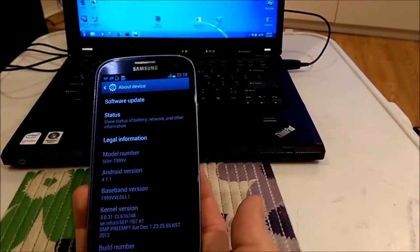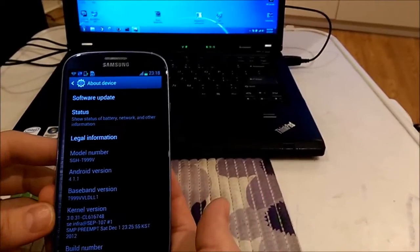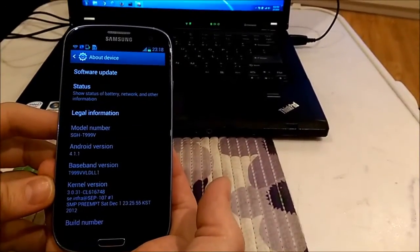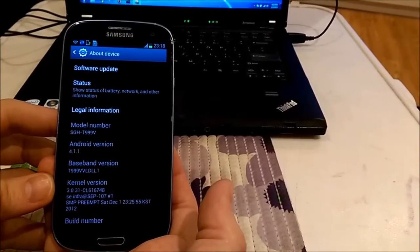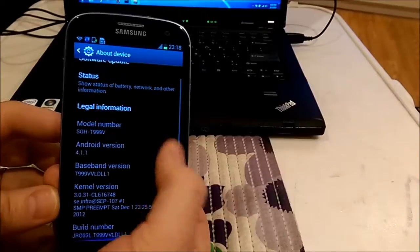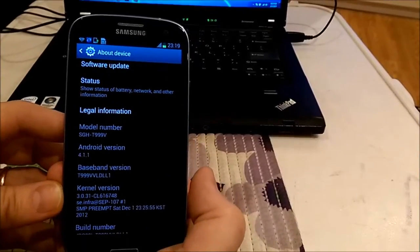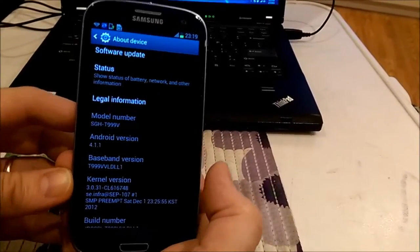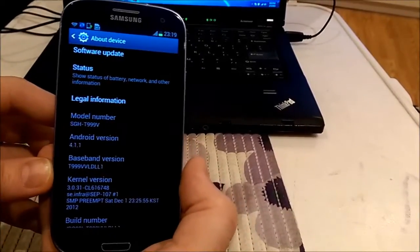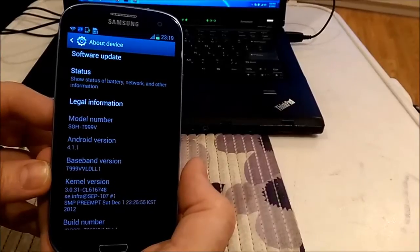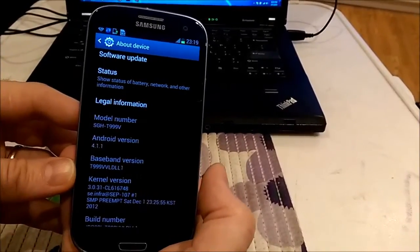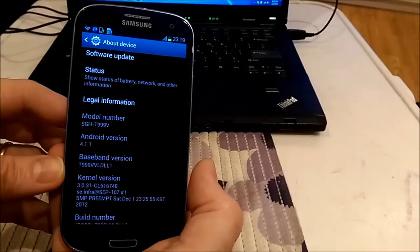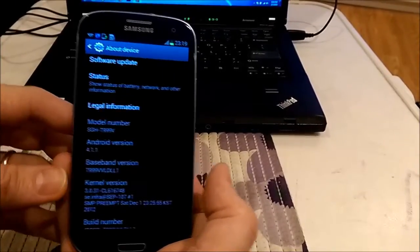And always use only ROMs for your current carrier. Let's say your Galaxy S3 is T-Mobile, so you need to only use T-Mobile ROM. You can download it from the same mobile. And in case if you will flash the firmware from different carrier, you will break your phone.